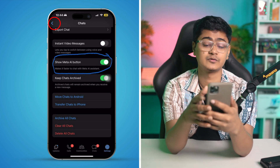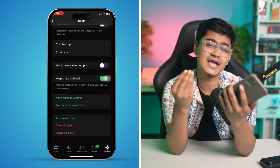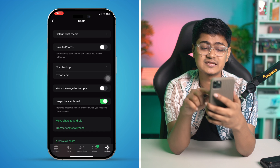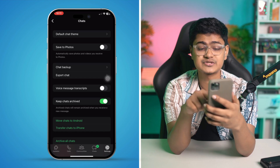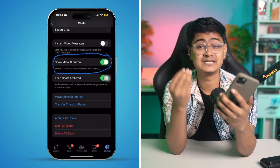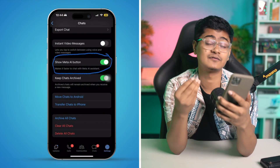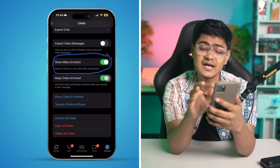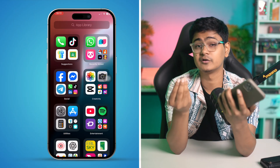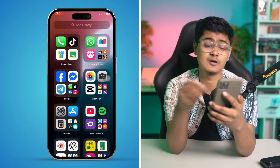It's actually as simple as that. Just like me, you can see there are no options like that available on my iPhone because this AI is not available in my country. But that's the actual way you guys can follow to simply turn off the Show Meta AI button on WhatsApp on iPhone.